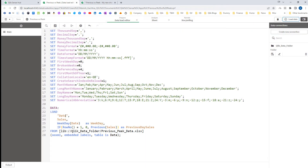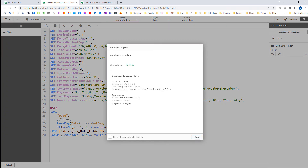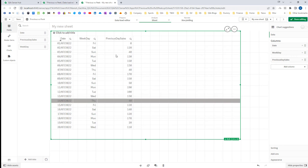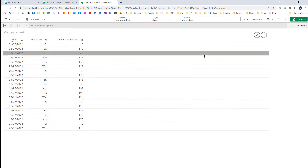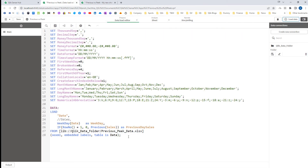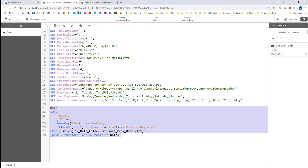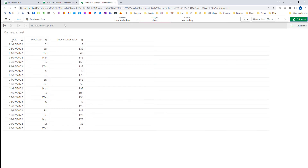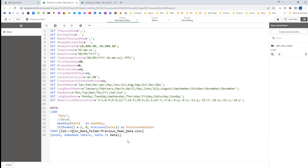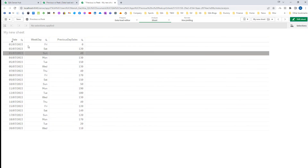We can even get previous day sales even though we are not loading the Sales field in the output. If I remove Sales from the data load, when I reload the application I am still getting Previous_Day_Sales — because the Previous function depends on the input of the table, not the output. Input means all records coming into the load statement, while output is what we see at the frontend.